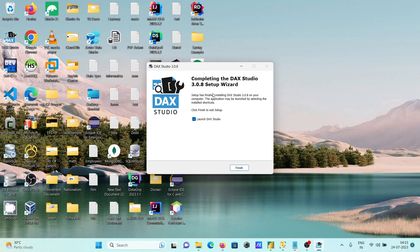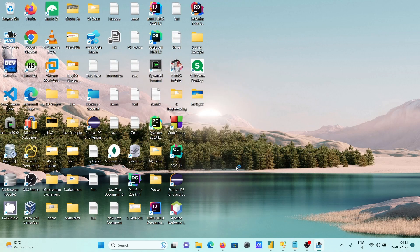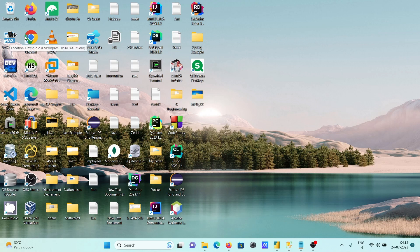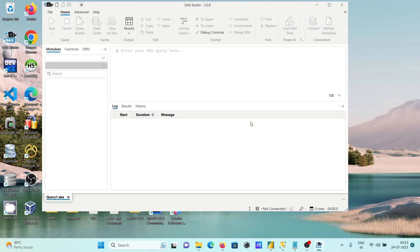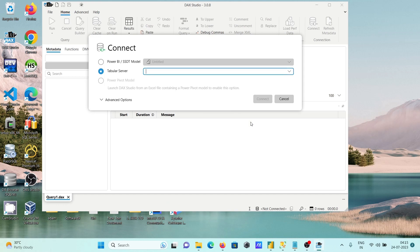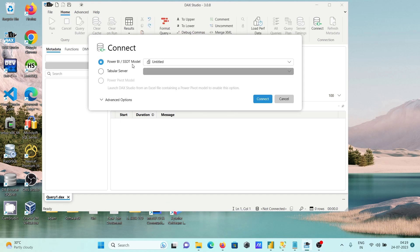This is installing. Now let's click on launch. Here, the icon is created for DAX Studio. This is launching. Now currently I am using Windows 11 operating system.